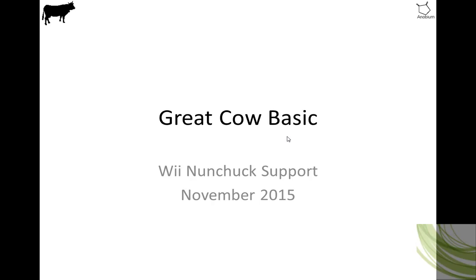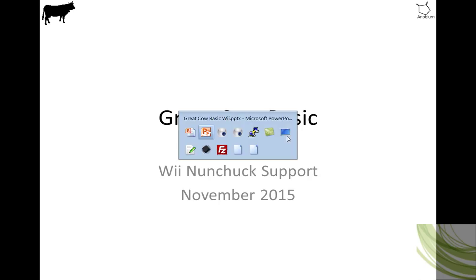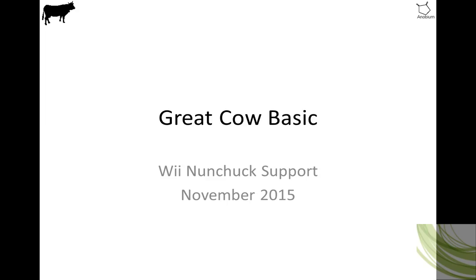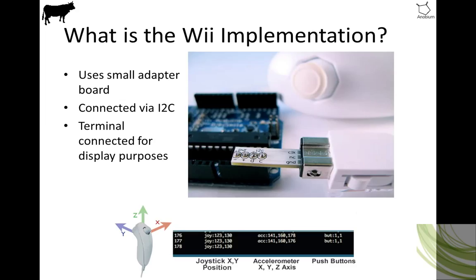Welcome to a Great Cow Basic demonstration. I'm going to take you through the Wii Nunchuck support that has been published in November 2015.